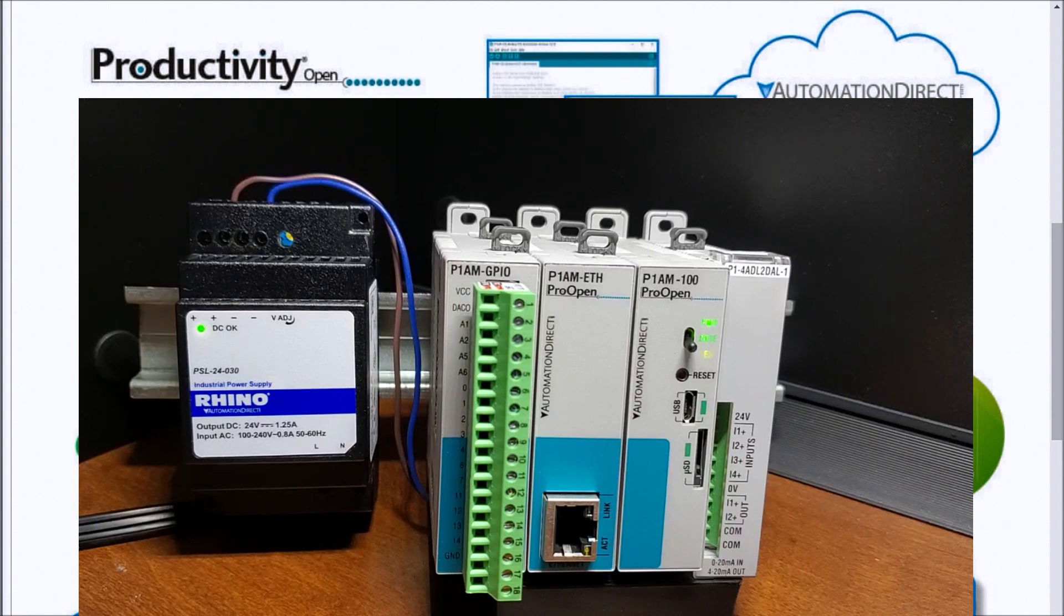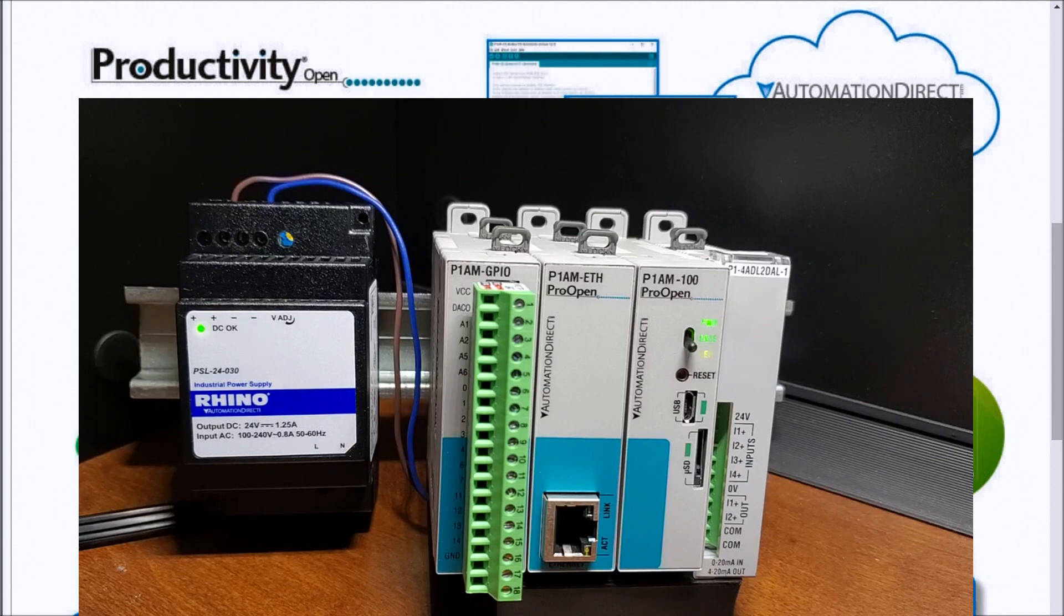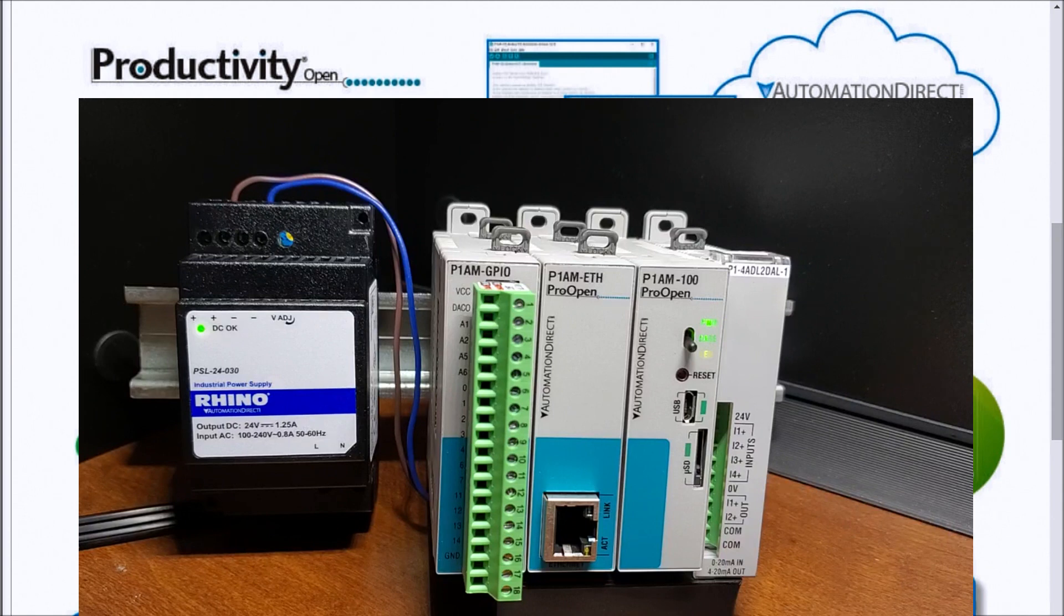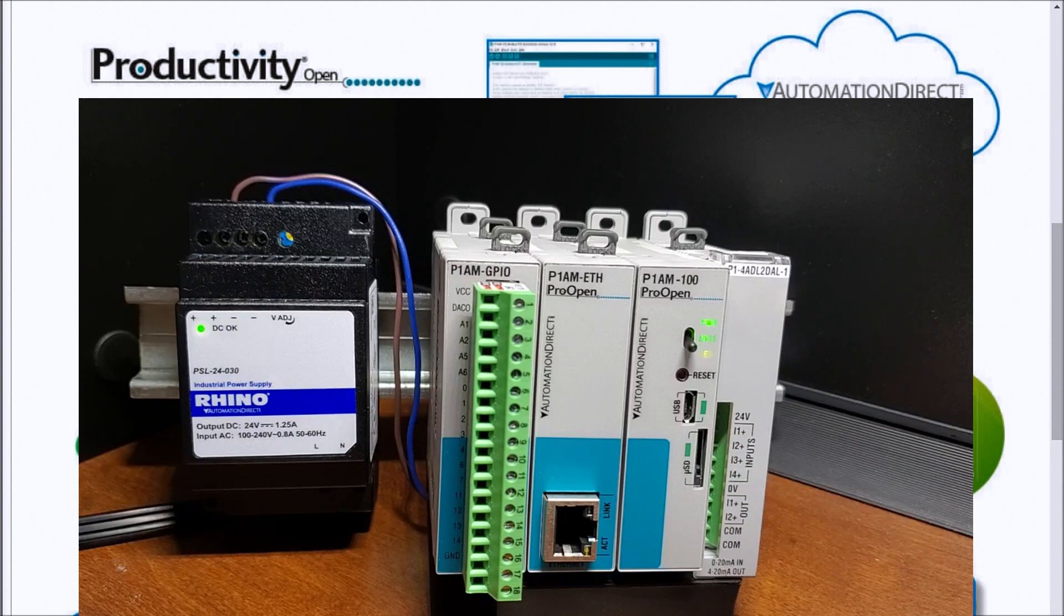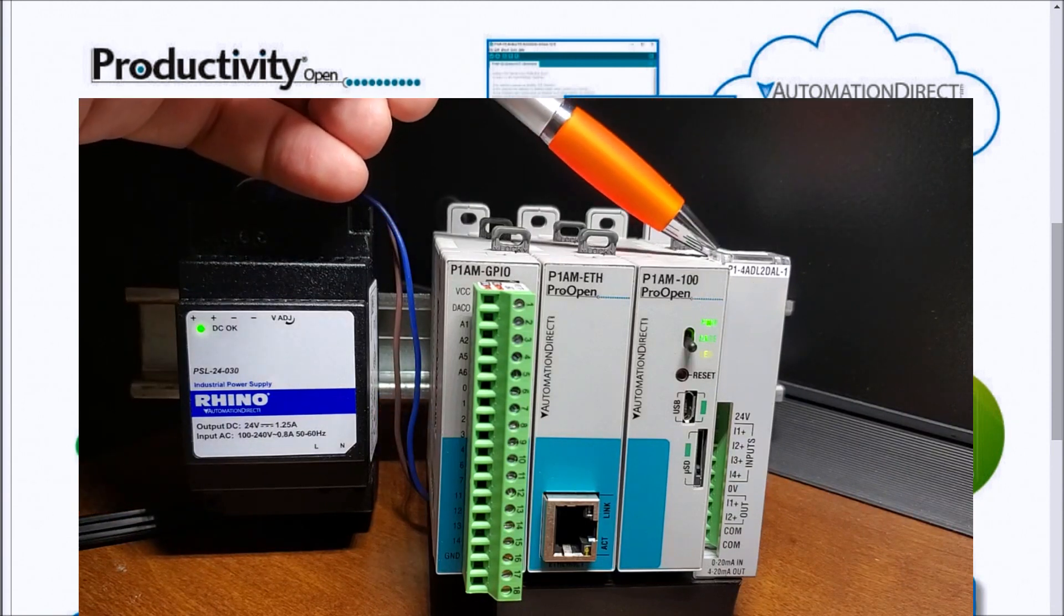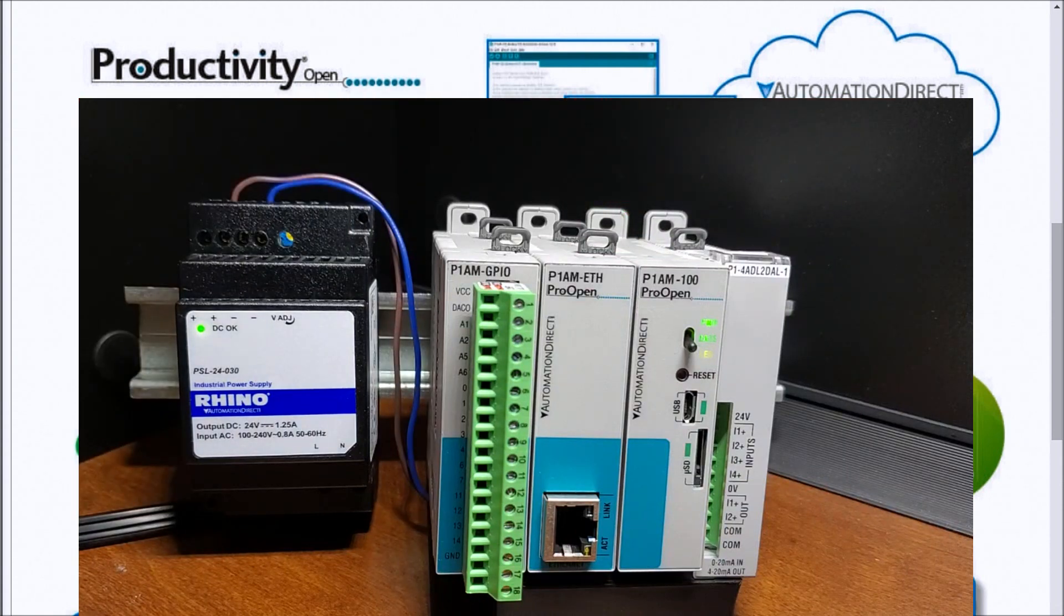So the programming language that we're going to be using for our Productivity Open is C++ or we also have Productivity Blocks. Our development environment will be the Arduino IDE. The form factor, as you can see, is our Productivity 1000 PLC units that we can mount to the right-hand side, as we've done with our analog input and output module that came with our starter kit.